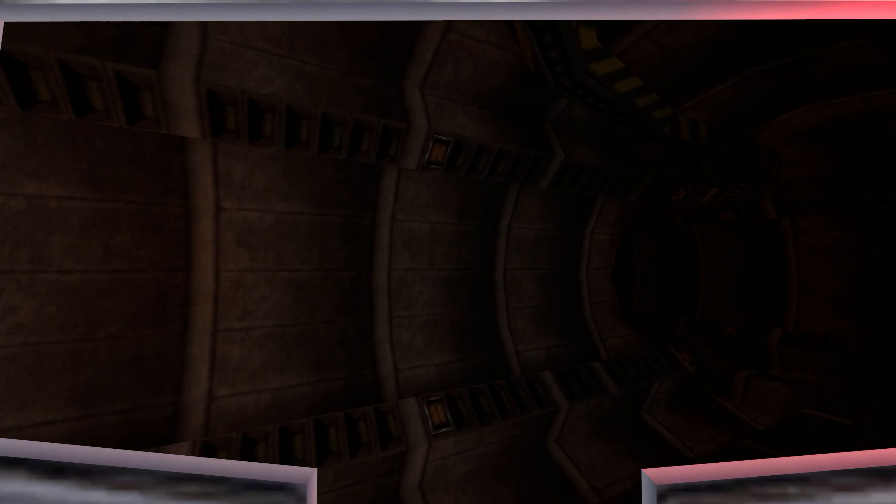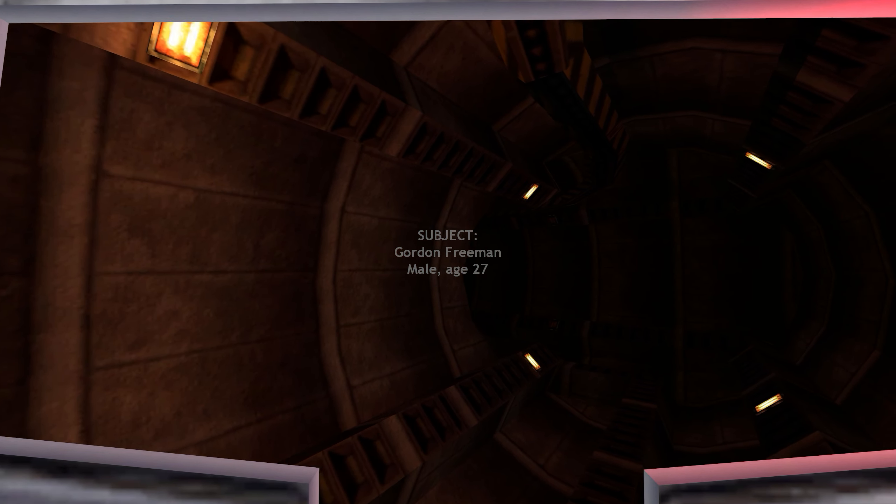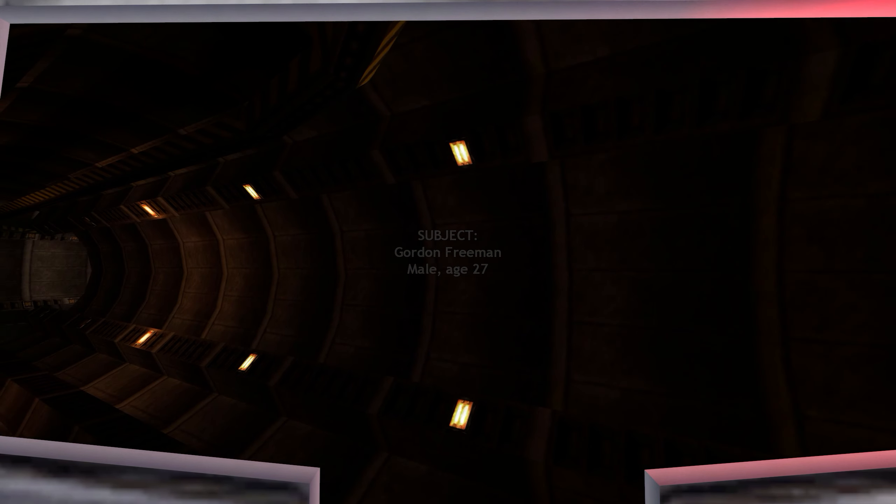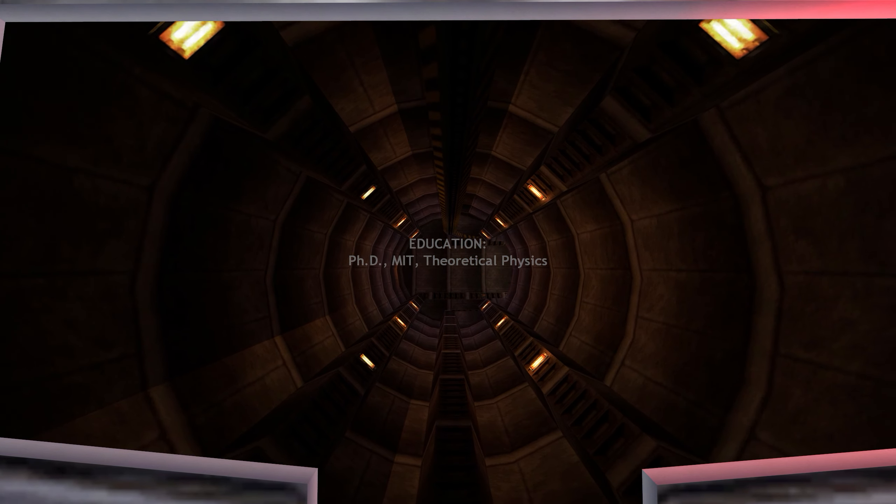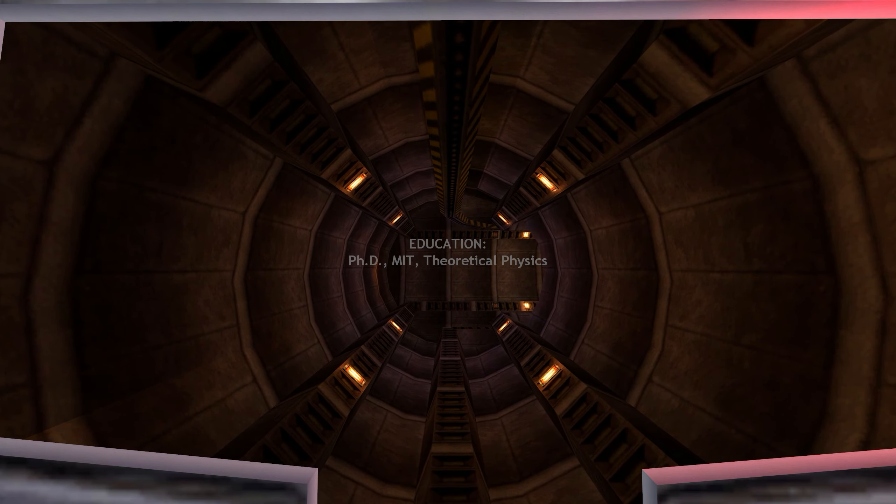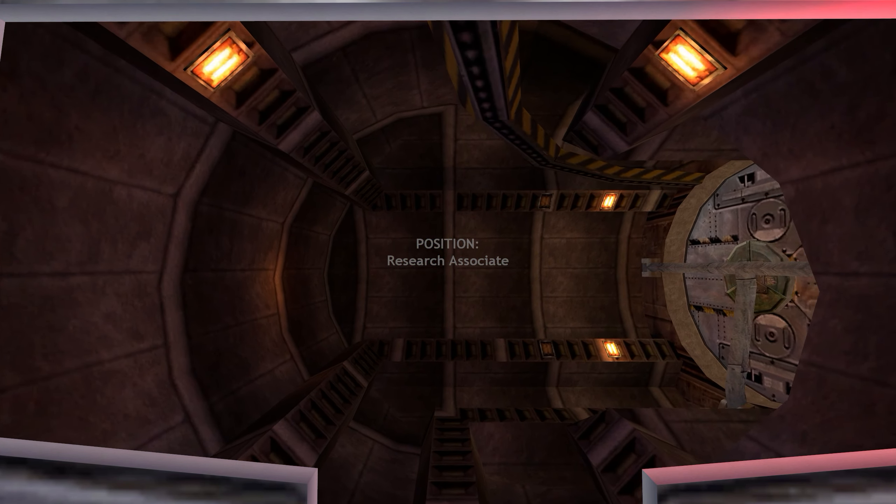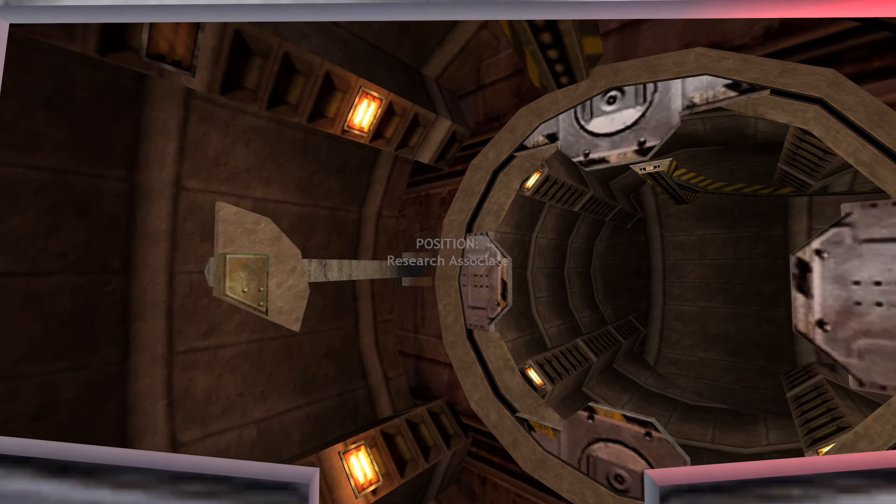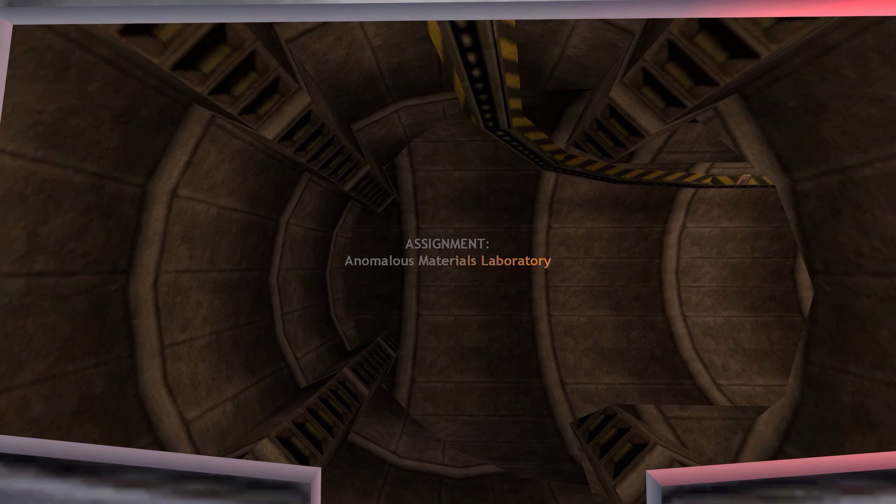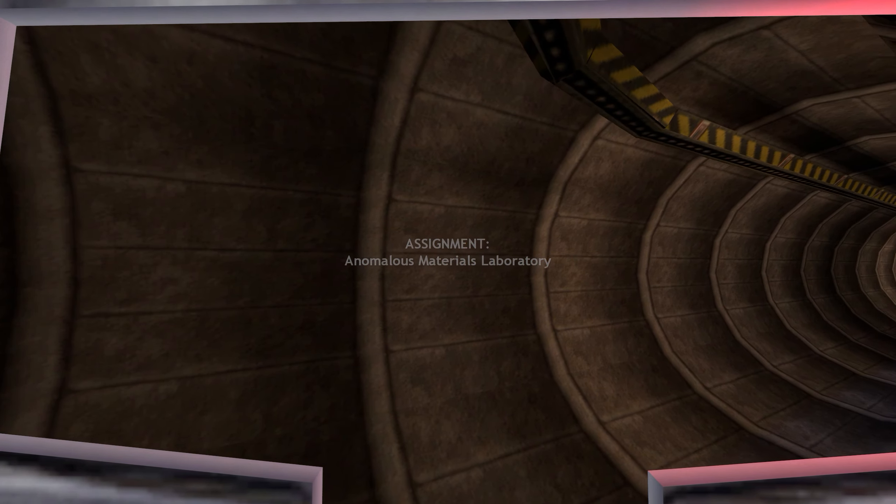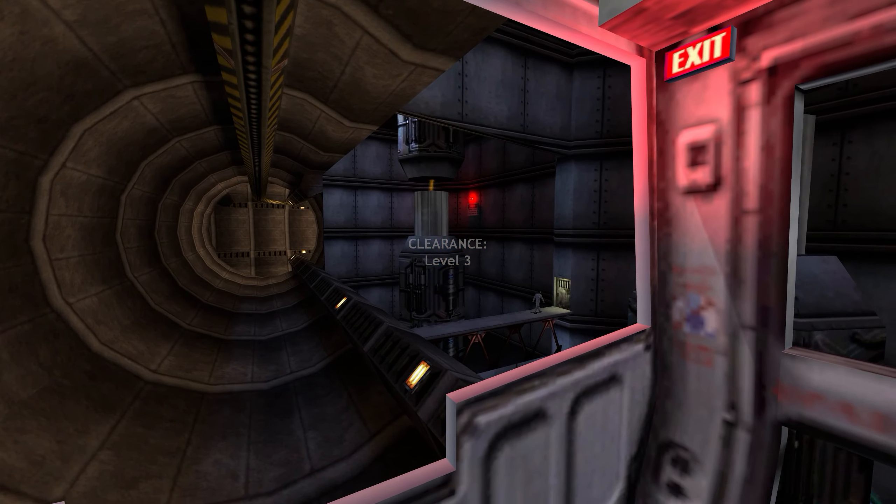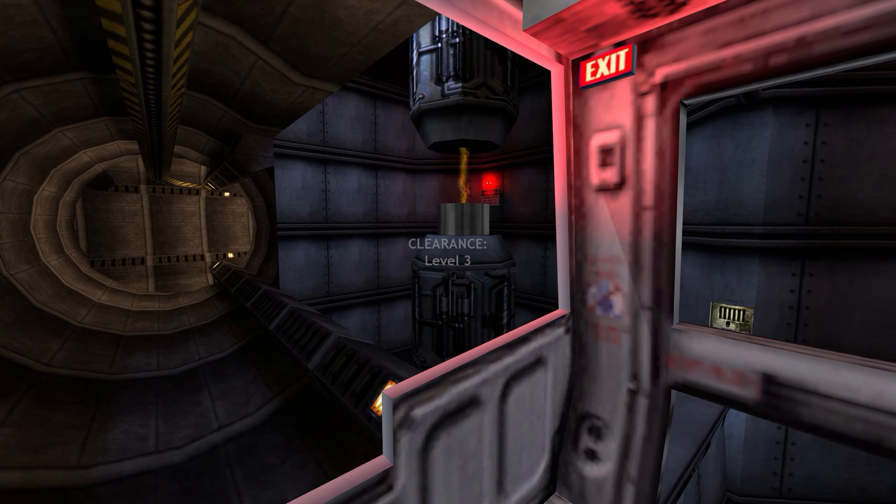A reminder that the Black Mesa Hazard Course Decathlon will commence this evening at 1900 hours in the Level 3 facility. The semi-finals for high security personnel will be announced in a separate secure access transmission. Remember, more lives than your own may depend on your fitness.